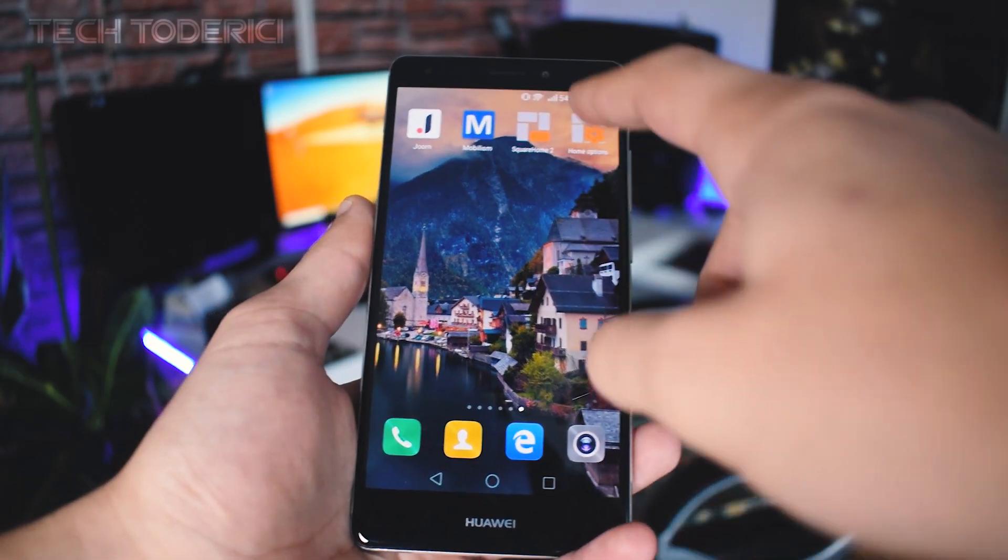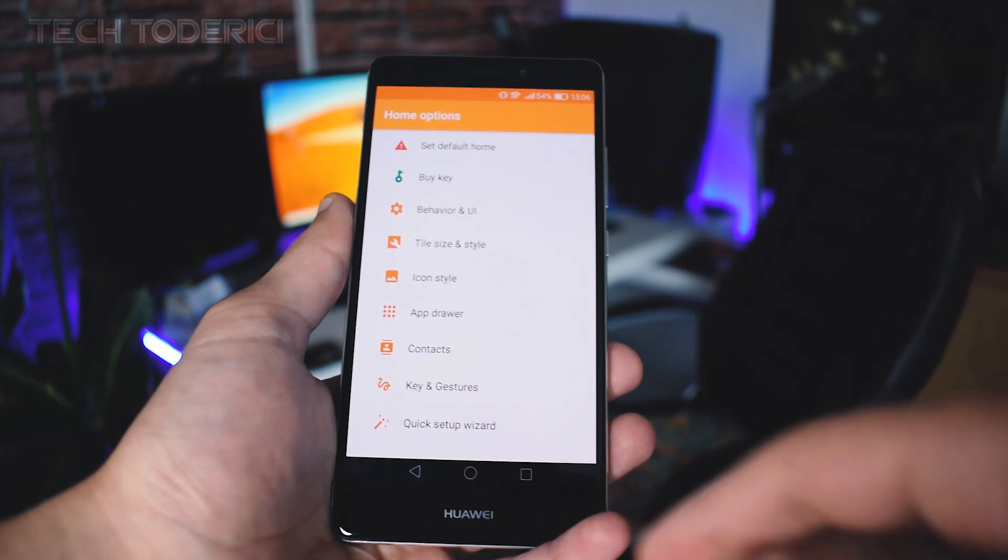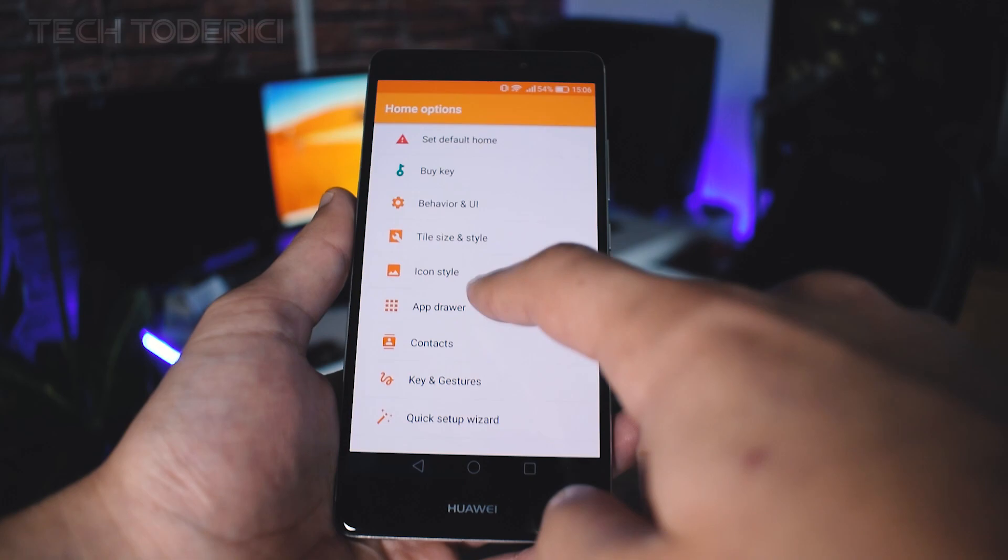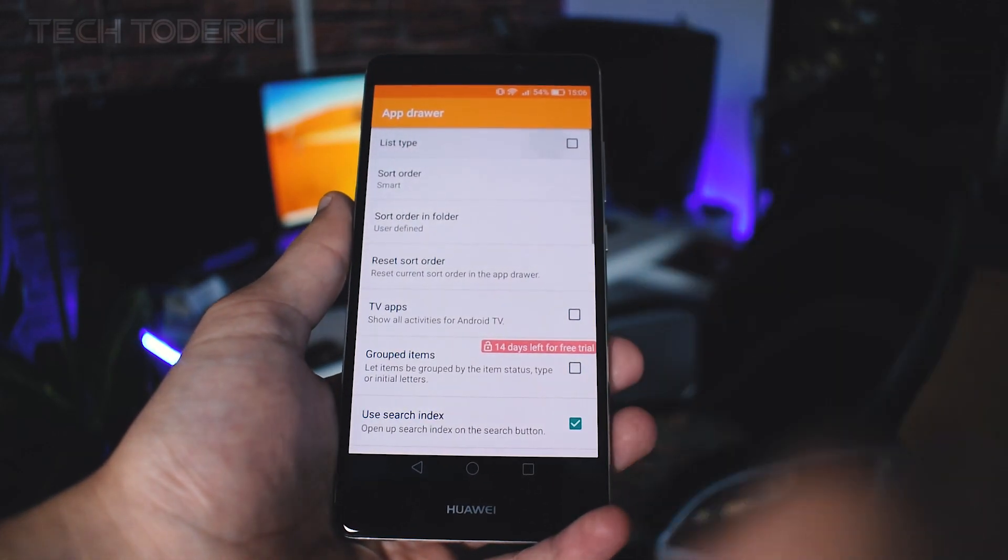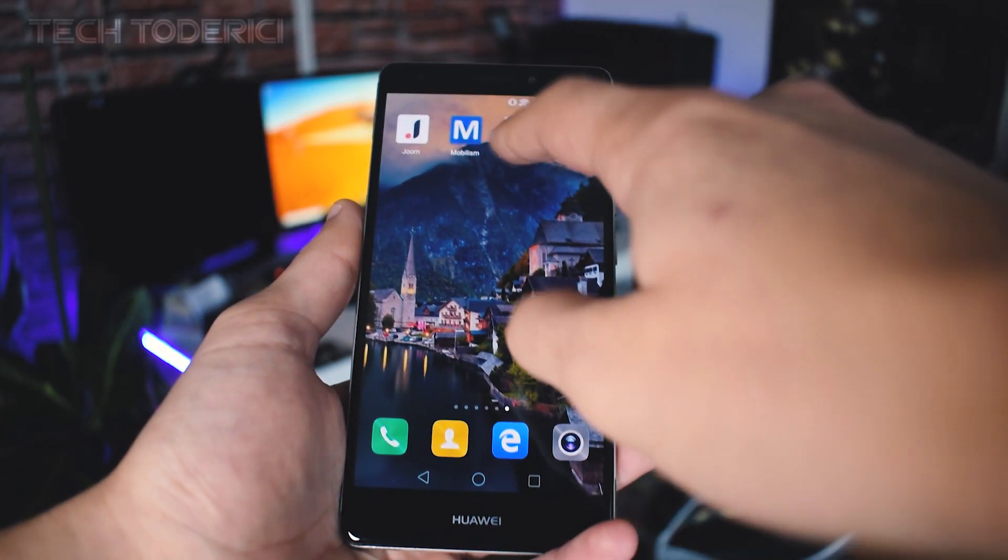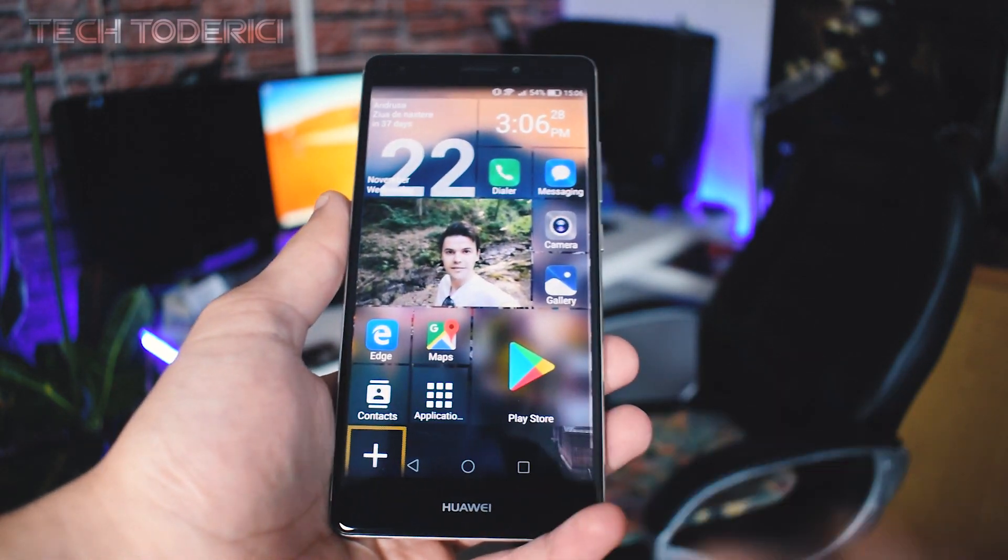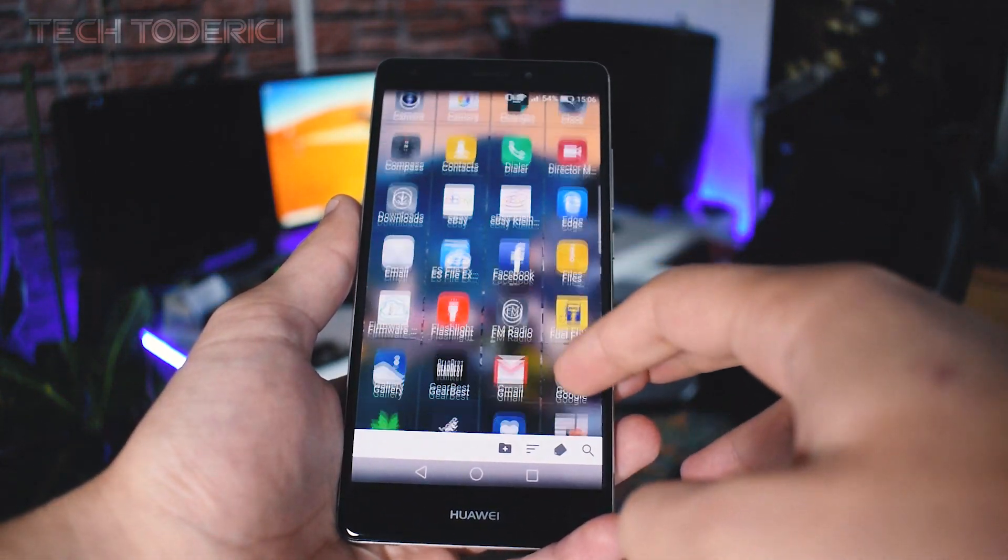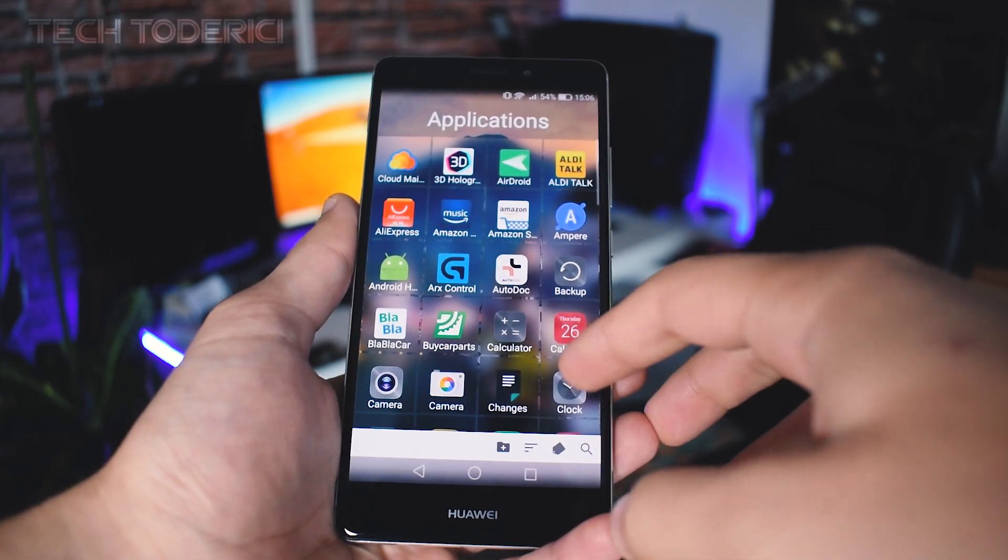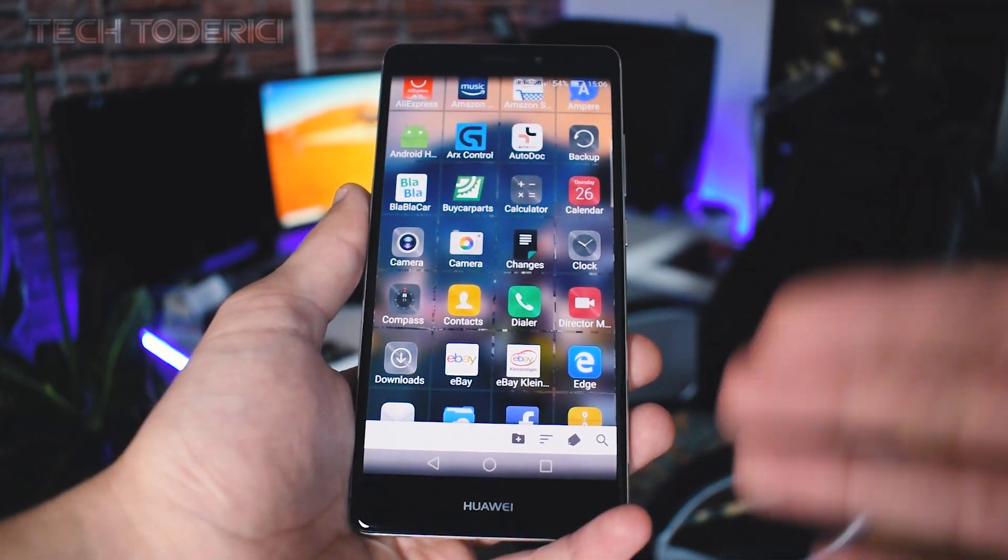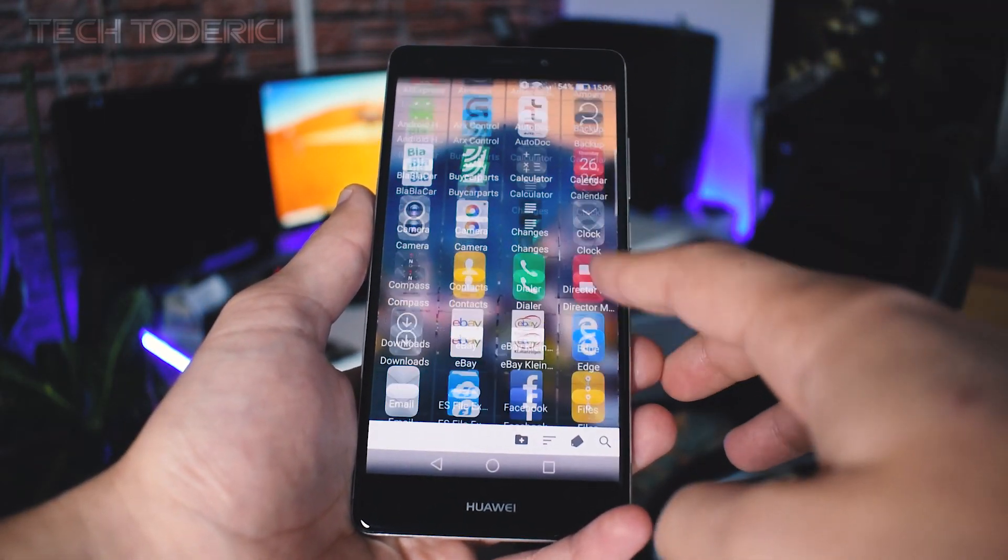I don't really know where the settings of this launcher are but I use this way. App drawer list type, you disable that, and if you go to applications then you have more apps like on Android which is also fine if you like this.